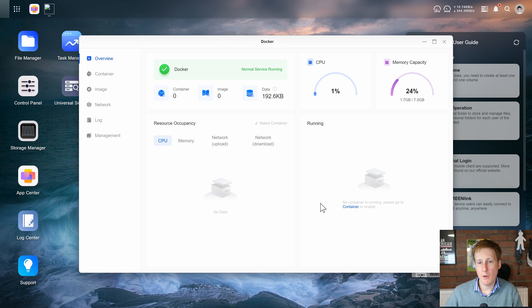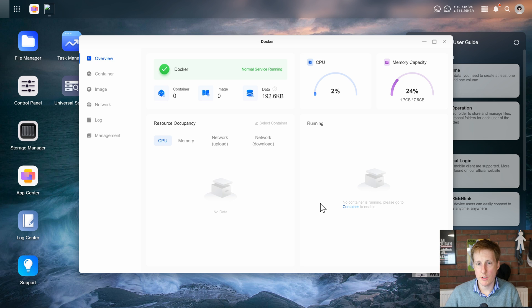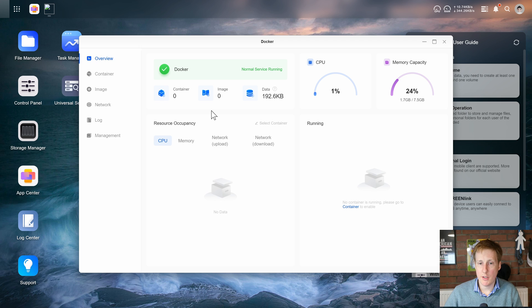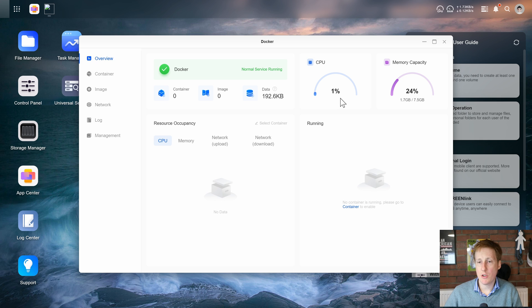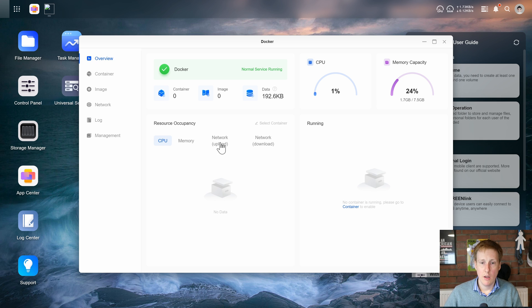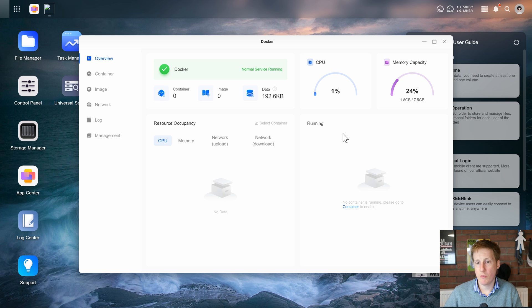So it looks like we're greeted with a familiar interface for managing containers. It's given us an overview of how many containers we've got, how many images we've got, how much data we've got as well as some things around the CPU and the memory capacity. It also gives us some traffic statistics and shows us the running containers of which we obviously don't have any at the moment.